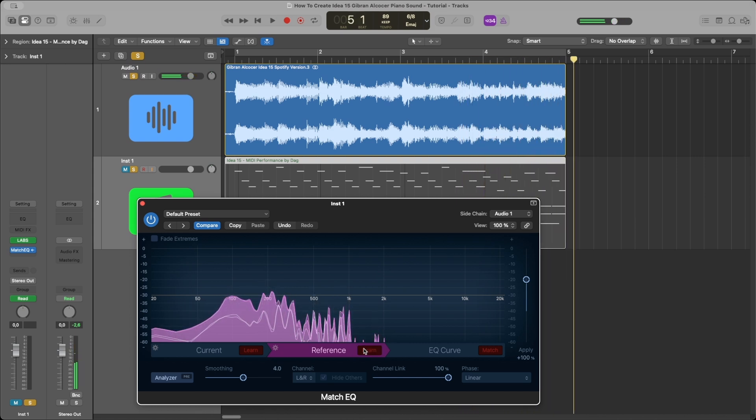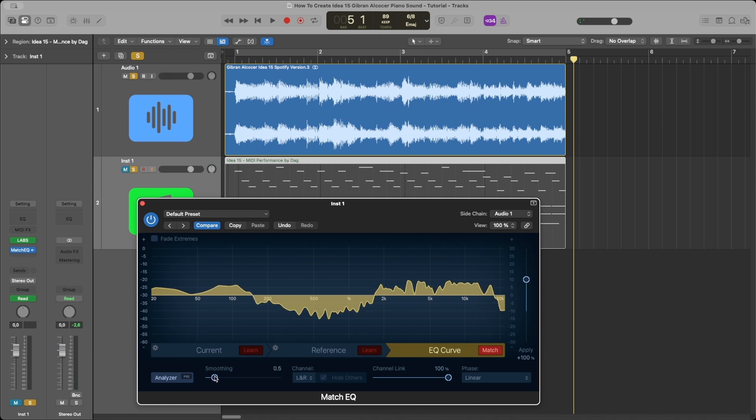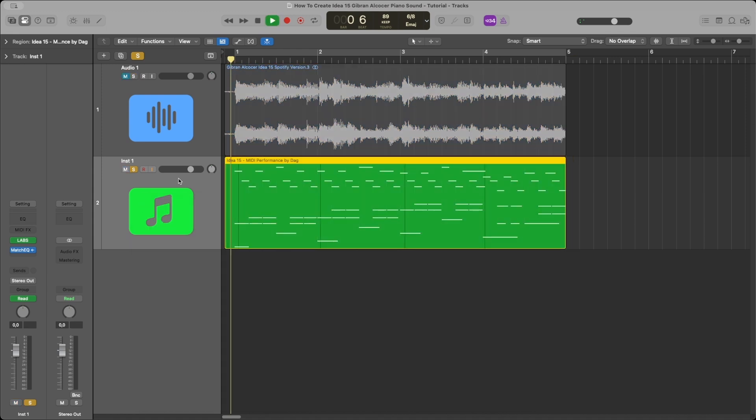Now we just go to the last tab and click the Match button. Then we drag the smoothing up or down as we want. And now we have something that sounds like this.